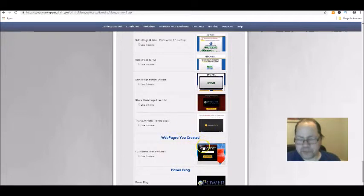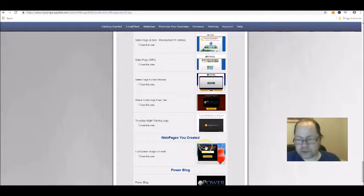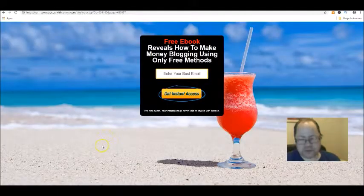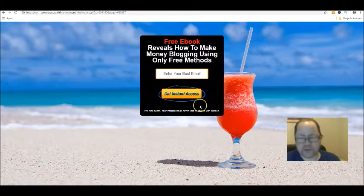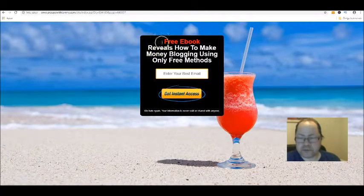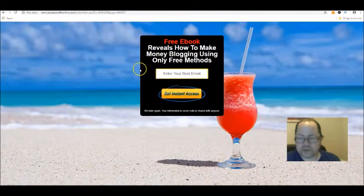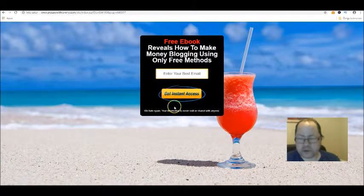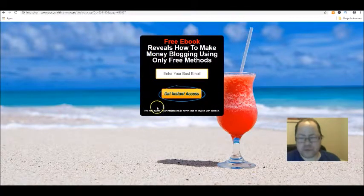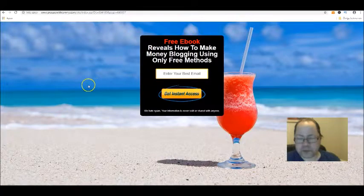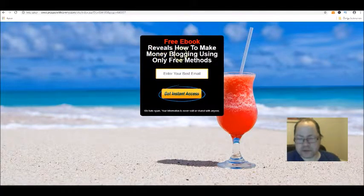Let's check one capture page out so you can see how it looks. This is actually a capture page I've created. It's pretty easy to set up, so you can change the text however you wanted to look.